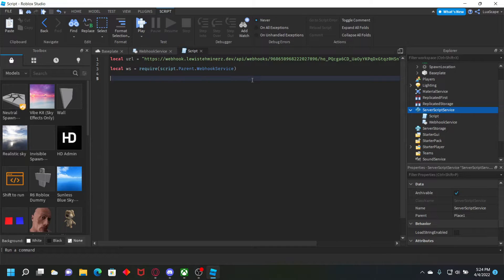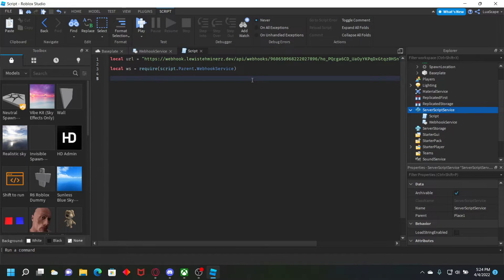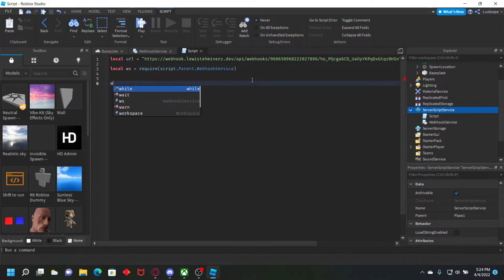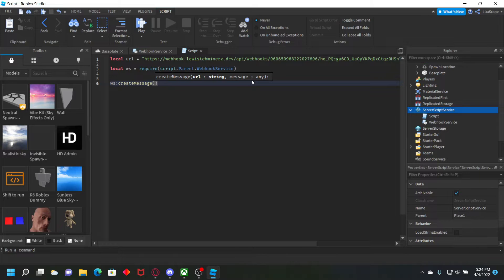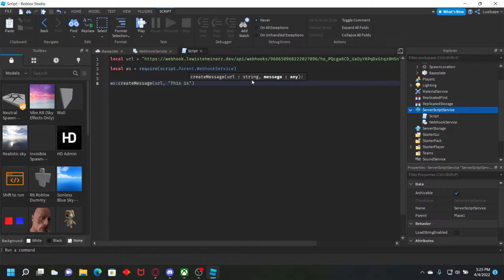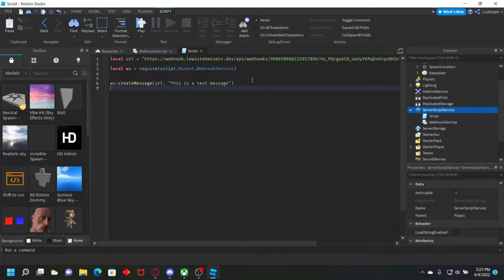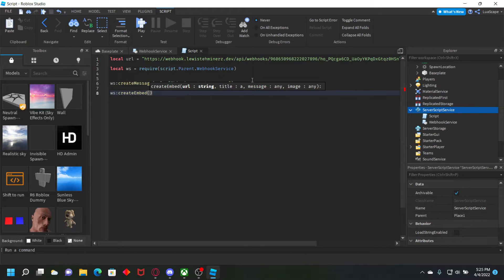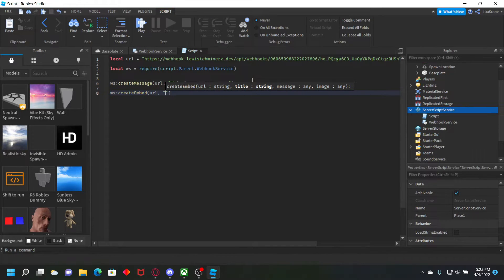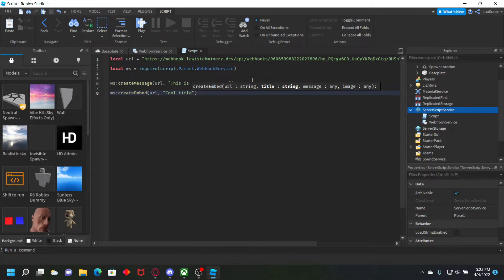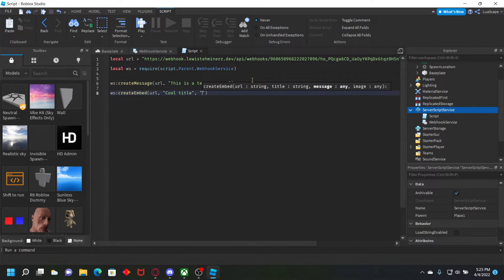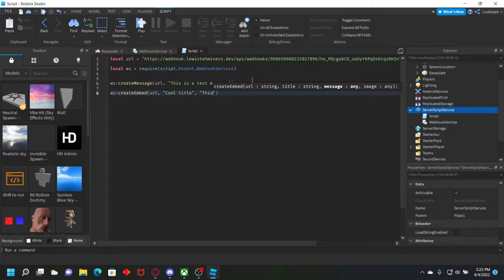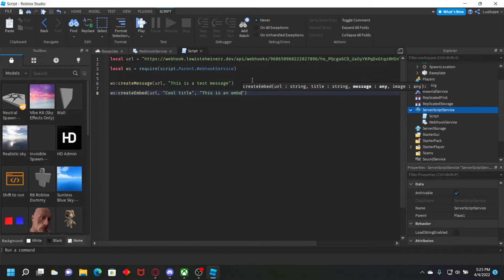Now I'm going to show you how to do embeds and messages. So for a message, you just want to simply do WS create message and then URL, pass your URL, and then the message. This is a test message. And then for the embed, you want to just do WS create embed URL, and then a title for it. Cool title. And then a message. Let's just put this is an embed message.